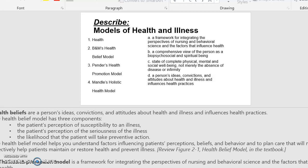The health belief model has three components: the patient's perception of susceptibility to an illness, the patient's perception of the seriousness of the illness, and the likelihood that the patient will take preventive action. The health belief model helps you understand factors influencing patients' perceptions, beliefs, and behavior, and to plan care that will most effectively help patients maintain or restore health and prevent illness.